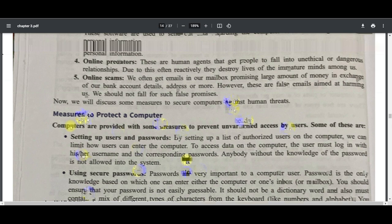Virus prevention: install an antivirus program, keep the antivirus updated, do not download files from unknown sources on the internet, never reply to unknown emails, and never use a foreign disk, CD, or pen drive without scanning it for viruses first.